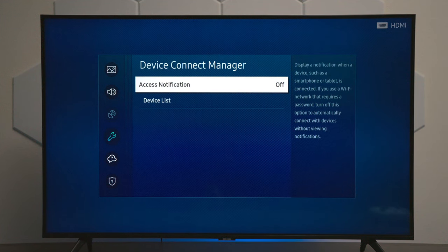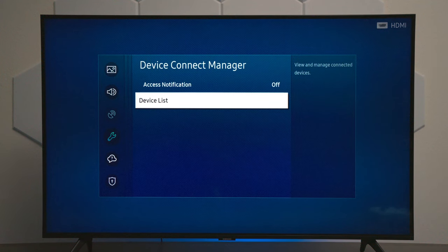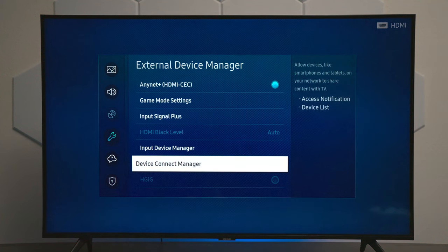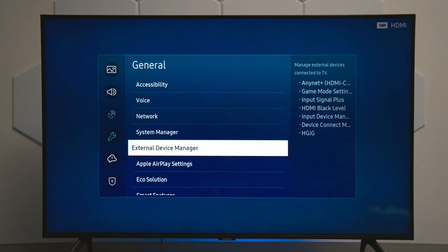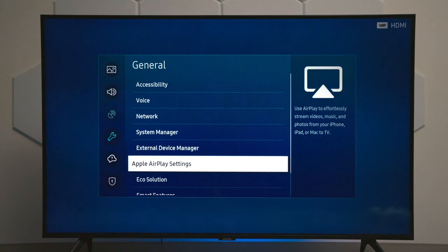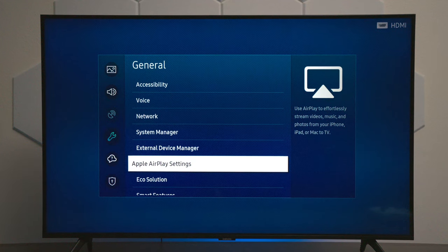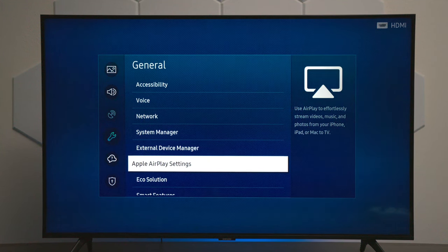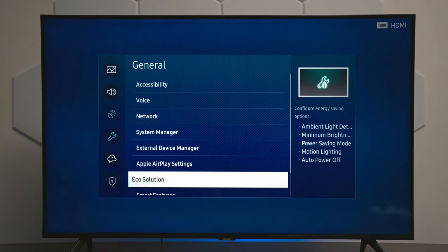And then you have notifications, so you can see whenever something's needed like an update or something like that. This TV does have Apple AirPlay, and it will allow you to send your Apple device screen sharing over to it. But it doesn't have Apple HomeKit, so you cannot connect it to that system.